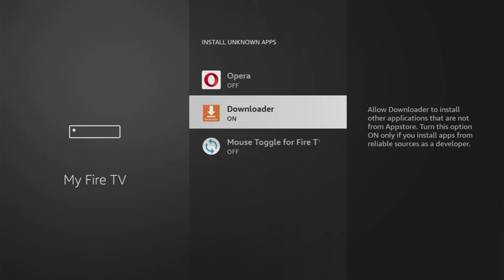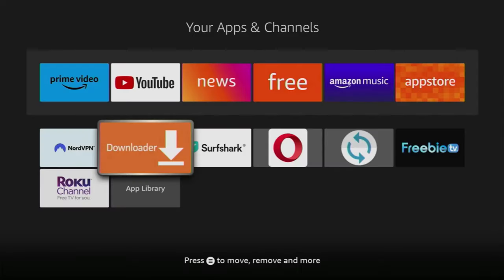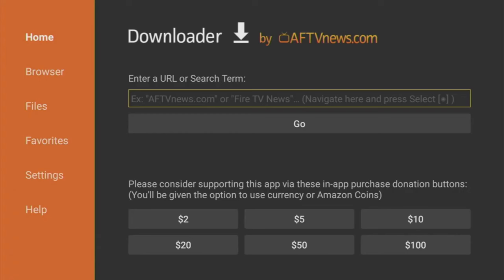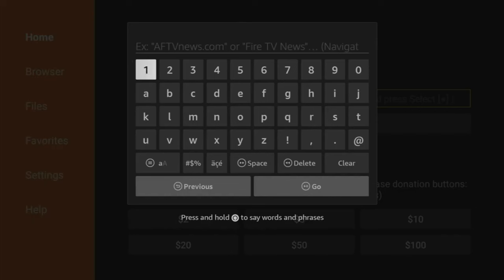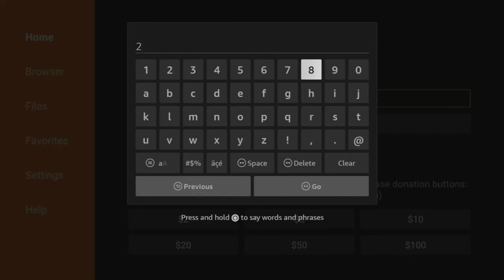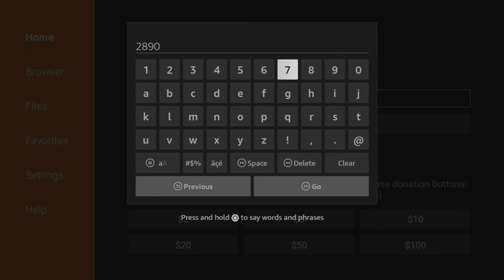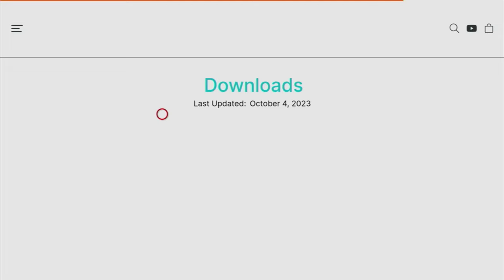Now just go back to the list of your apps. Here's the downloader, which we just got. Let's open the app, and here in the search bar, we'll have to type a code, which is going to be 28907. So once again, the code is 28907, and then you press on Go.